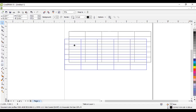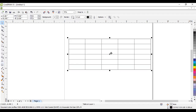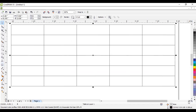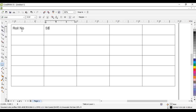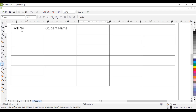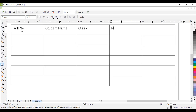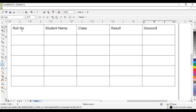After drawing the table, if you want to add some text, just double-click in a particular cell — you can write text in that cell. Double-click in the section, then using the left click of the mouse, just type. For example, type 'roll number', and to move from one cell to the next cell use the Tab button. Then write 'student name', use Tab, type 'class' and 'result'.